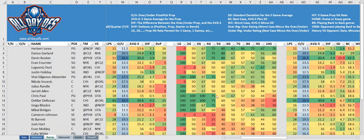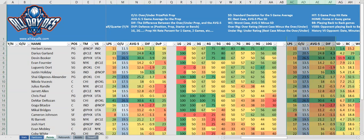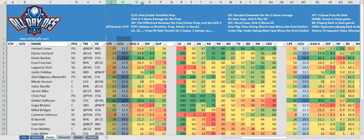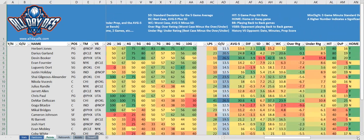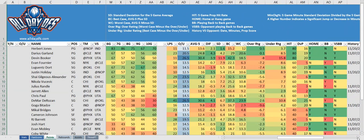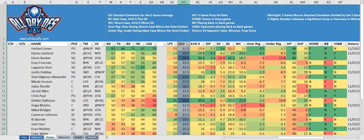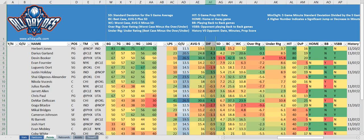Now we'll have a look at some of the newer columns. The first four columns here are just duplications of the earlier columns — they've been duplicated in order to make it easier to look at the data together. So again we've got the LPS which is the last prop score, the OU which is the Prize Picks over/under, the AVG5 or five-game average, and the diff which is the AVG5 minus the over/under.